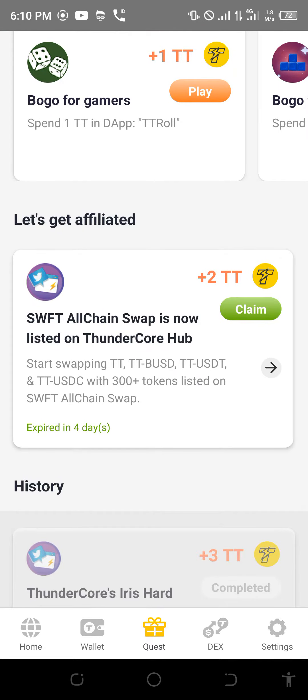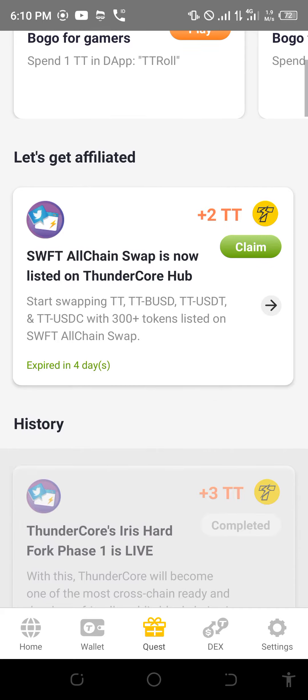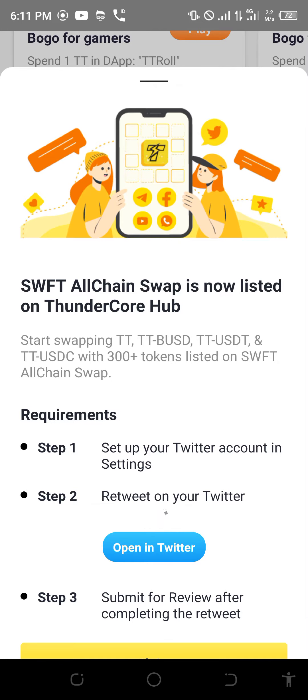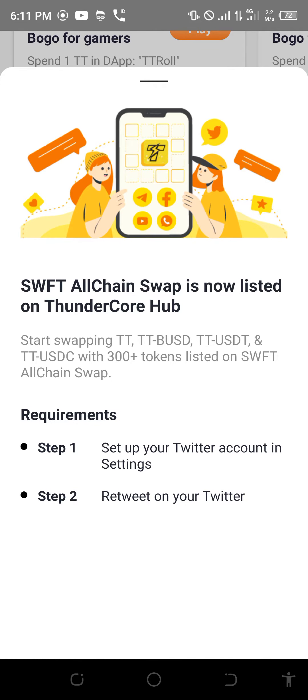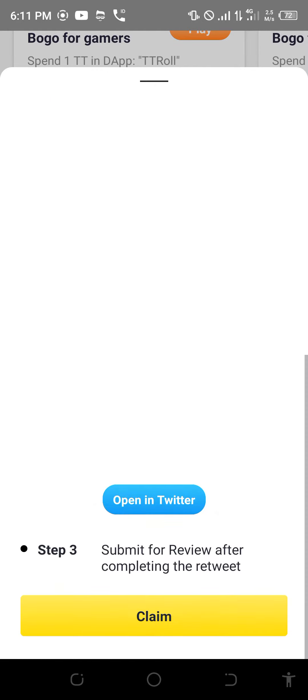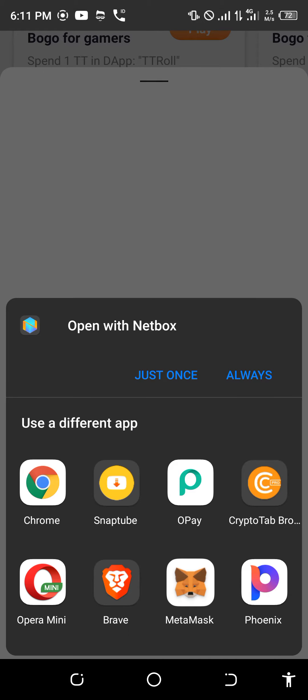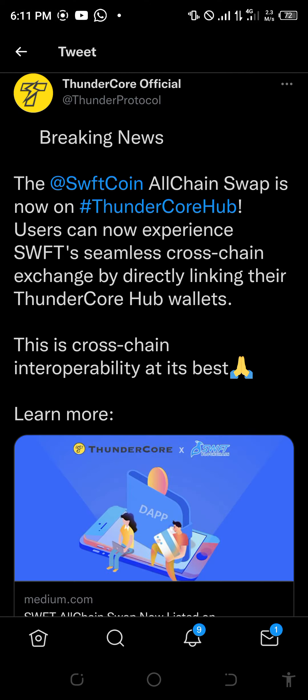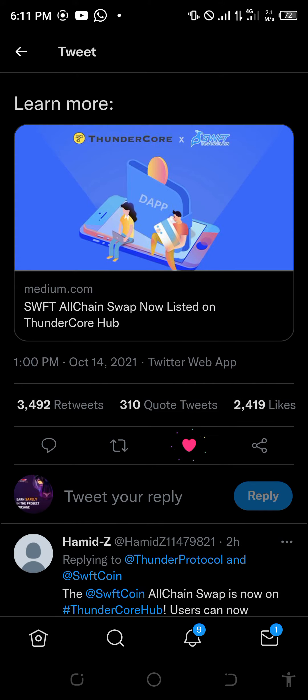To do that, just click on it, open Twitter, and ensure that you've linked your account to Twitter. Make sure the Twitter you open is the linked one — whatever they ask you to do. You just need to like and retweet.